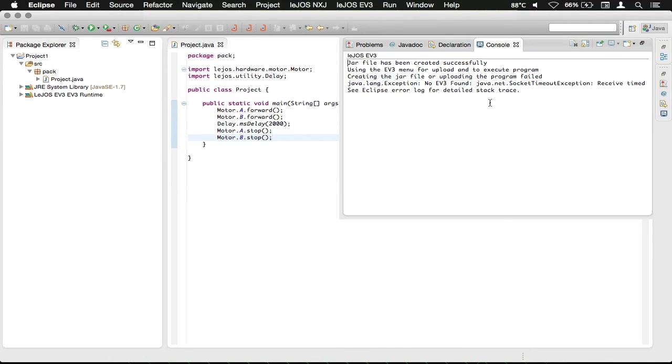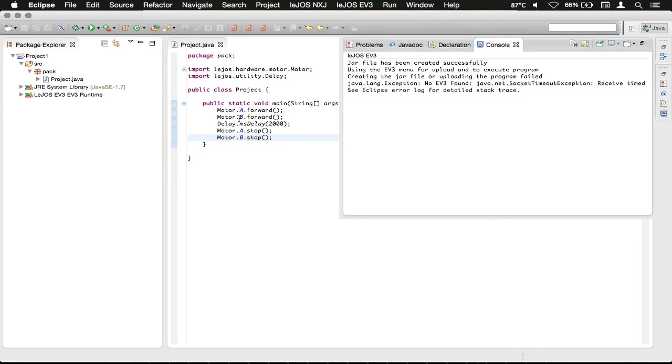But with your actual EV3 that's plugged in and booted into the Lejos, it will then drive both motor A and motor B forward, delay for two seconds, and then stop.